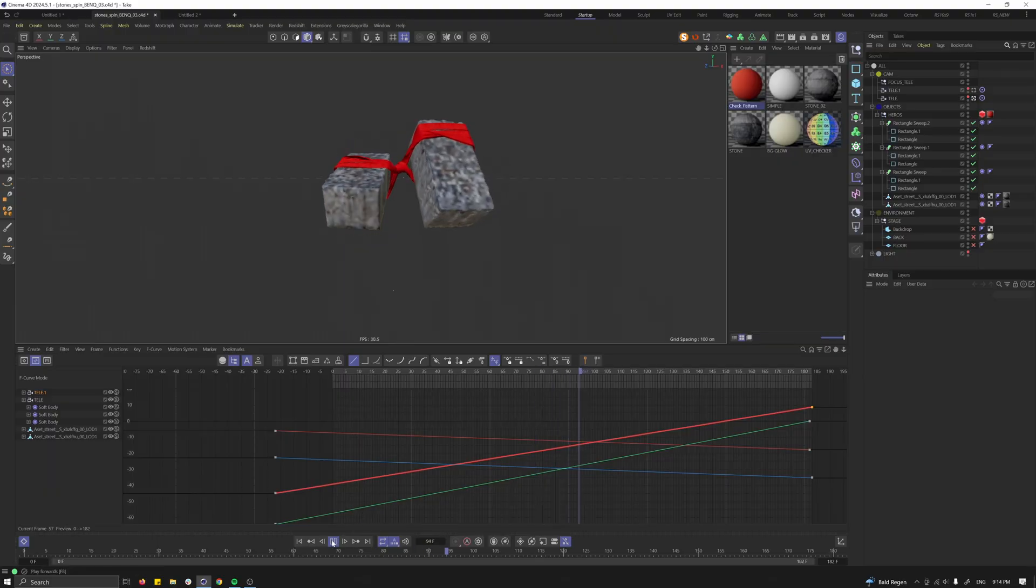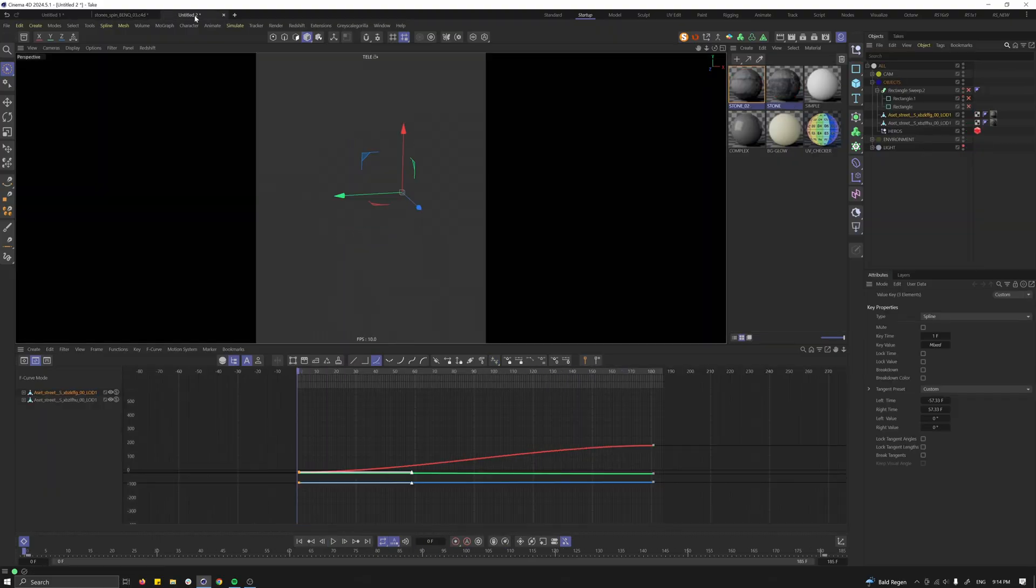Hello everyone and welcome, my name is Vincent and this is another quick tutorial in which I want to wrap some strings around stones and make them spin in Cinema 4D. So let's recreate this.